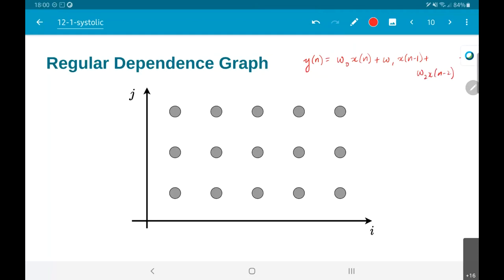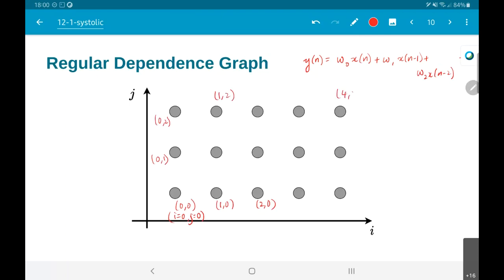This point essentially corresponds to the point (0,0) — that is i=0, j=0. Similarly, this would be (1,0), (2,0), this would be (0,1), (0,2), (1,2), (4,2) and so on. These are essentially nothing but grid points in a two-dimensional axis where instead of x and y I call them the i-j axis.